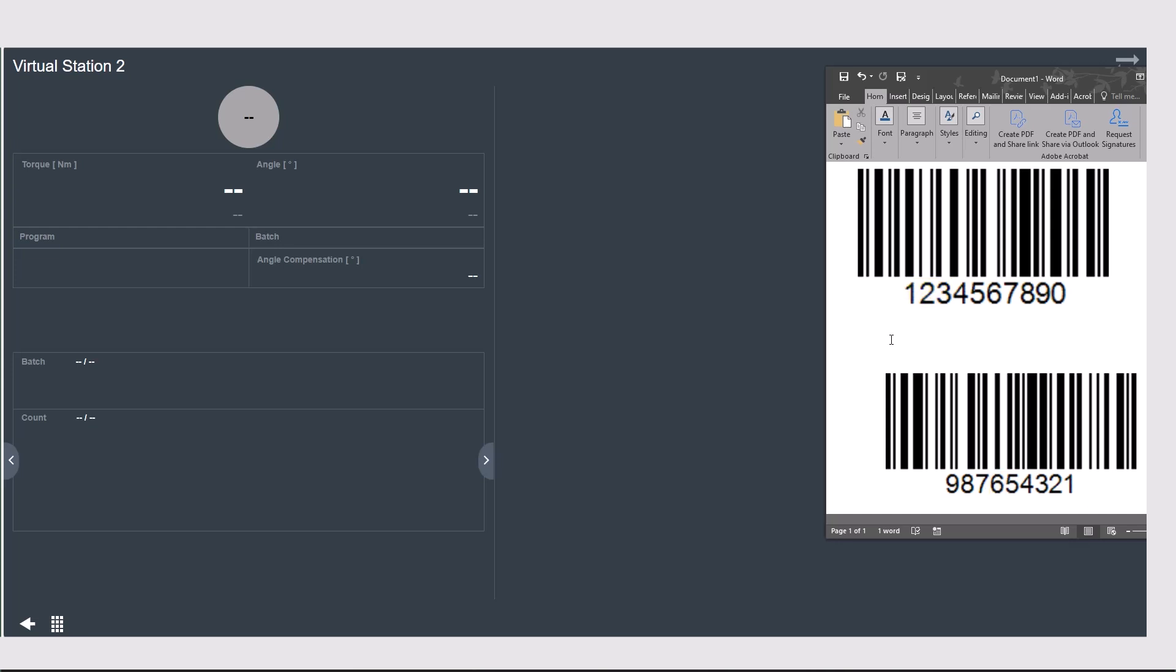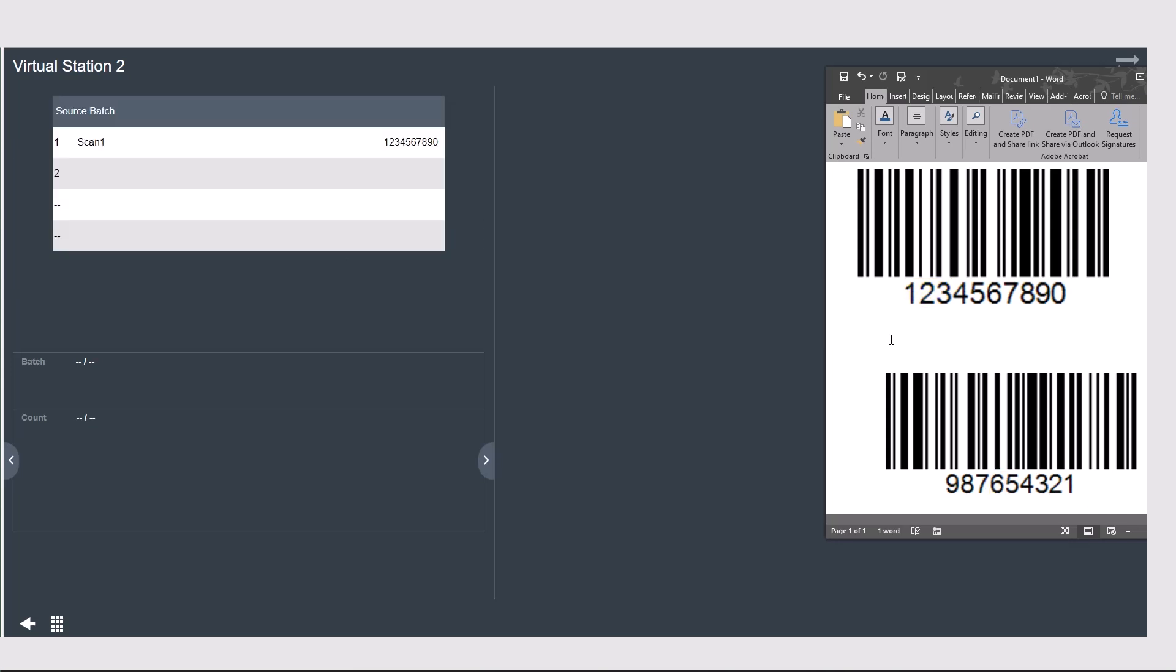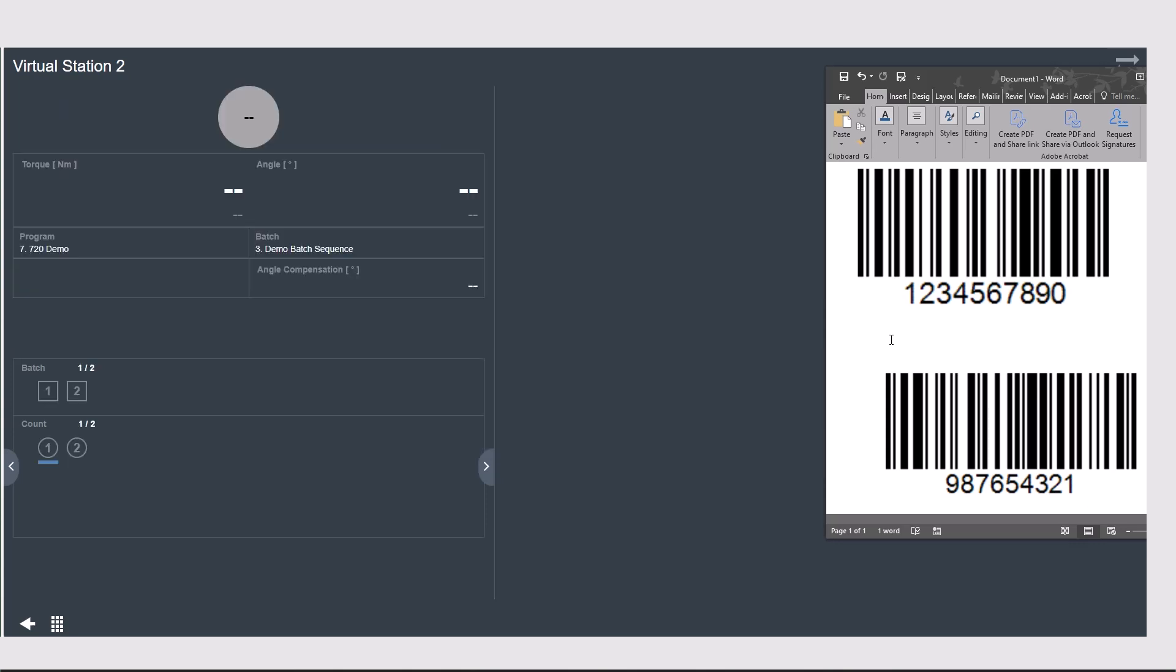So if I scan barcode number 1, we're going to see here that it pops up scan number 1 with 1 through 0 and it's expecting scan number 2. So when I input scan number 2, then it's going to call our batch sequence because it's seen all the numbers it needs.